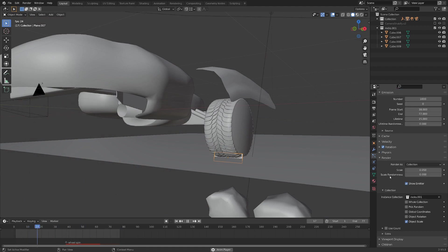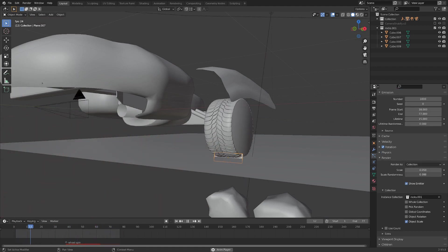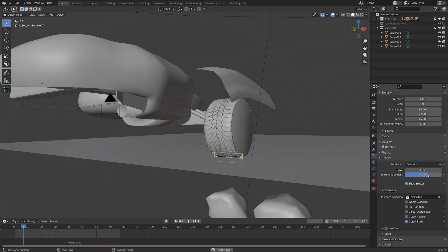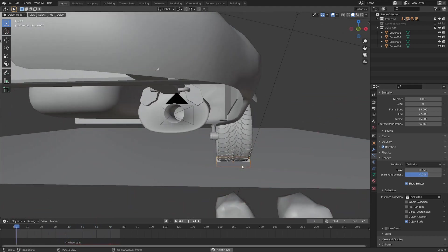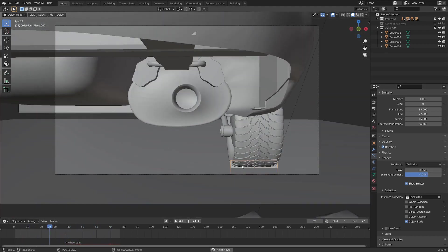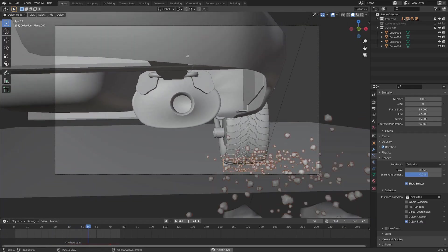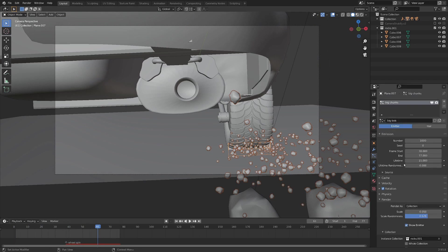Alright, one more thing that we can change in the Render settings is we can turn up some Scale Randomness, which I think will help quite a bit. The more you turn this up, the smaller things get, so just be aware of that. And I think that's pretty good for our first particle system here.